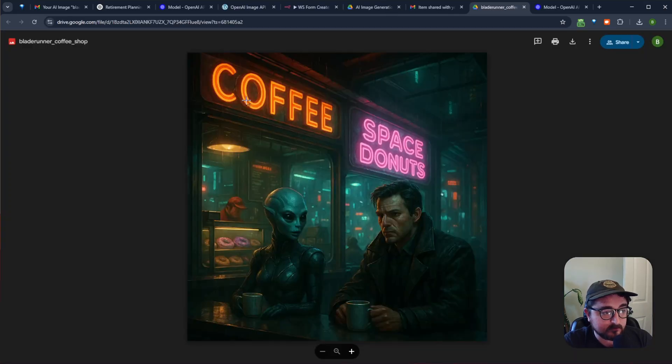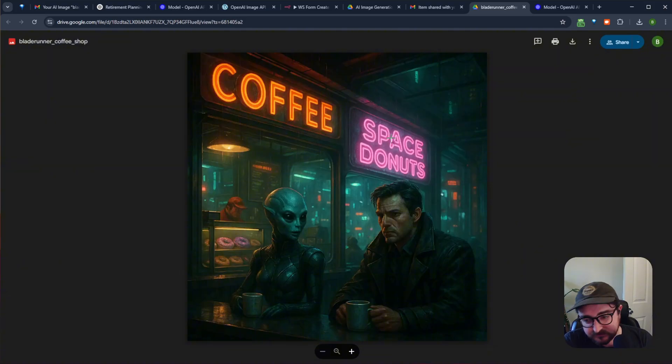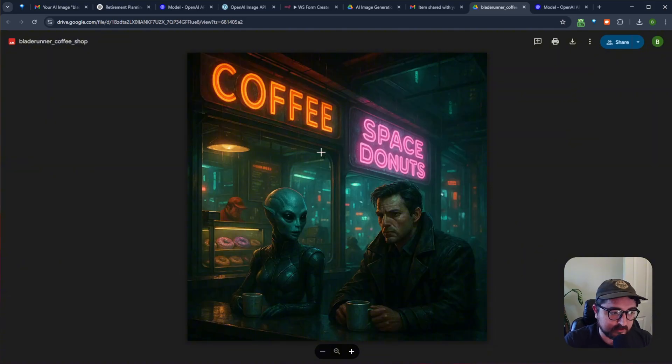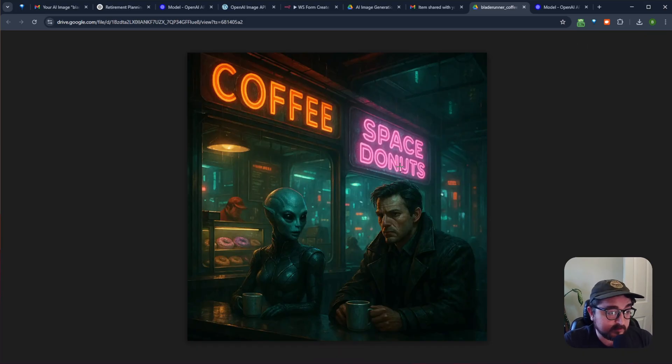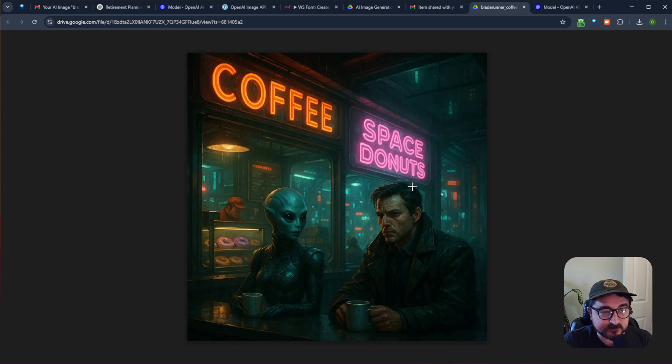So we've got our coffee with space donuts in a Blade Runner style with that sort of neo-noir look. It's done this and spun it up and emailed me a copy of the image just like that.